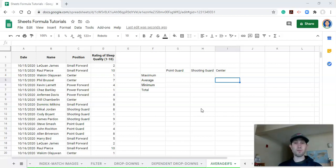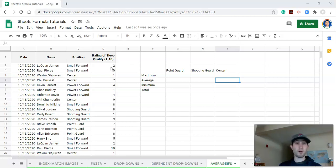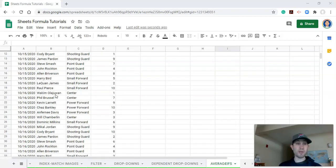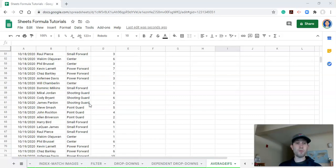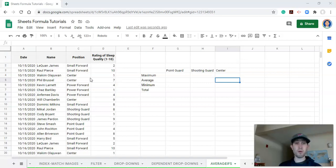So you don't have to repeat things, or you can change things on the fly. On the left-hand side, let's pretend we have a basketball team — we have dates, names of our athletes, their positions, and their rating of sleep quality on a scale of one to ten. If we scroll down, dates and athletes are listed multiple times, and this is what a longitudinal dataset might look like.